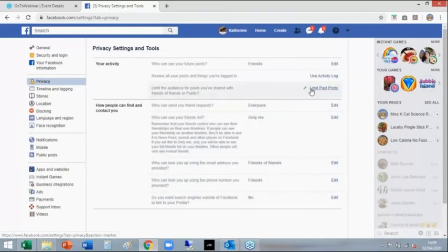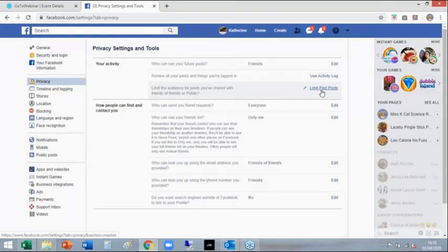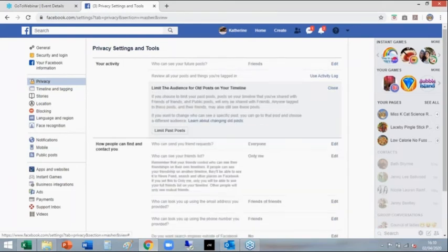'Who can send me friend requests — everyone?' I don't think so — you'd want to change that. There's also an option to limit past posts, which lets you delete or restrict everything you've ever been associated with. So if you made a post on some website by accident and you want that removed, 'Limit Past Posts' will help remove some of your old posts. Privacy on different accounts is very important.